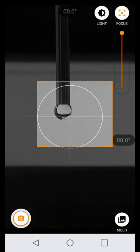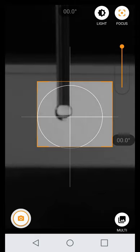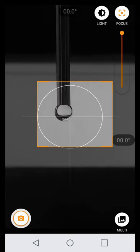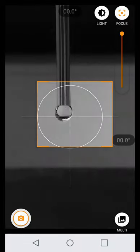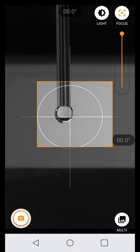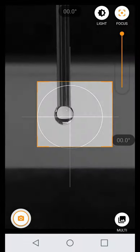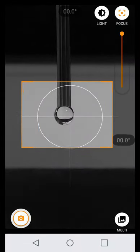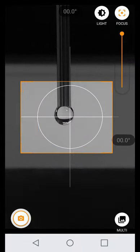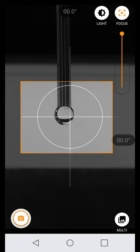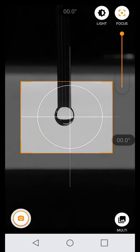Use the focus slider to focus on the droplet. To get the best results, the focus slider must ideally be as close to the top as possible. This can be achieved by adjusting the distance between the phone and the droplet.